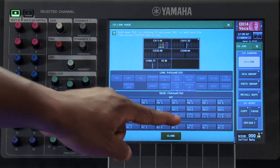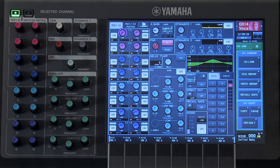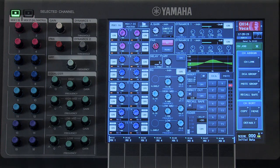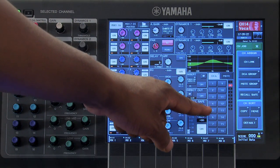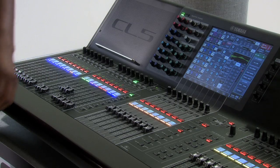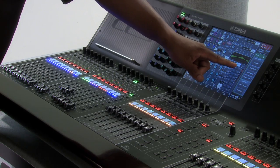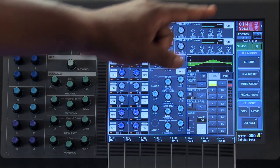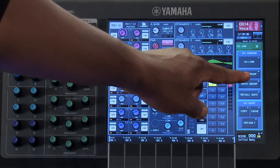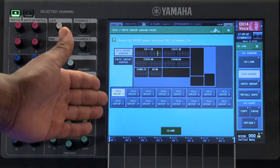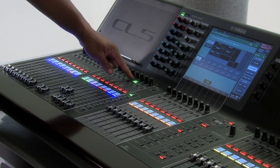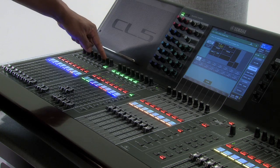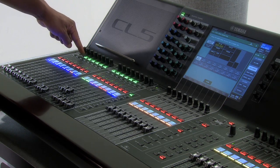Next, let's walk through the steps necessary to assign your channel to a DCA group. There are two different ways to do this. It can be done by touching on the DCA number in your DCA area while looking at your selected channel section. A faster way is from the channel job window — selecting DCA Group brings up your DCA group pop-up window, and pressing the select button on the channels you wish to add will make them part of that DCA.